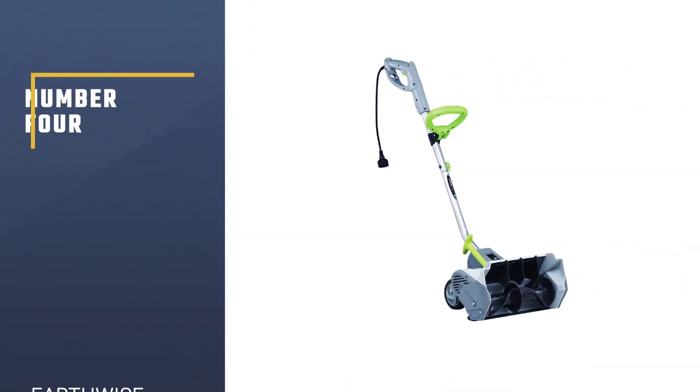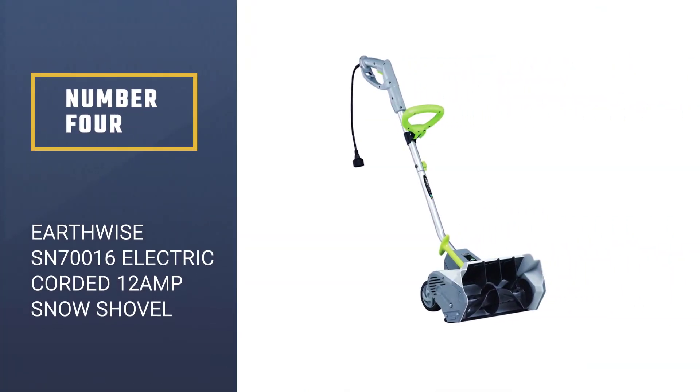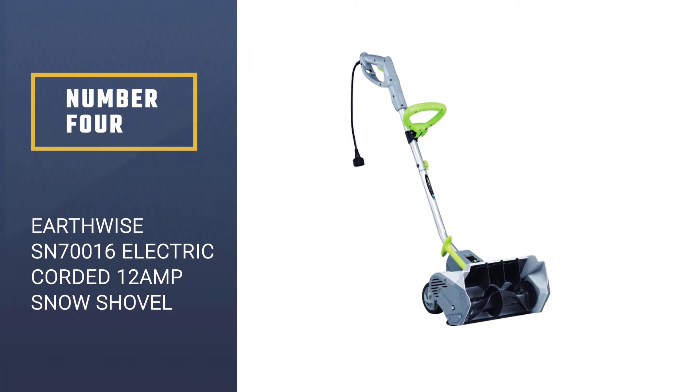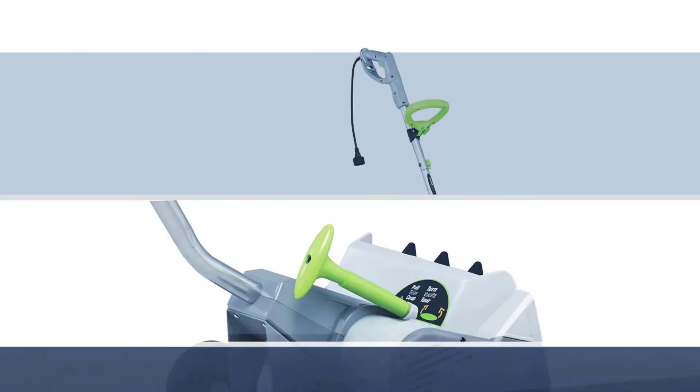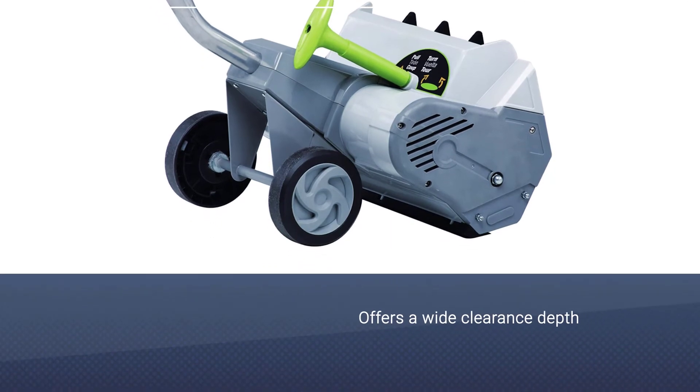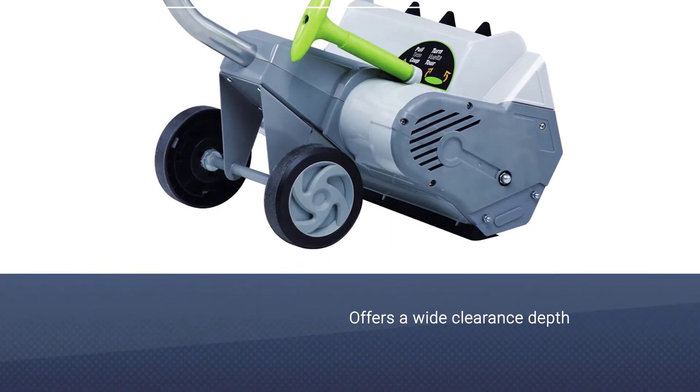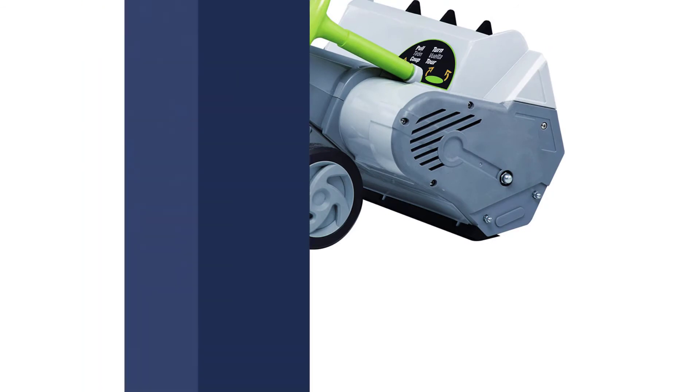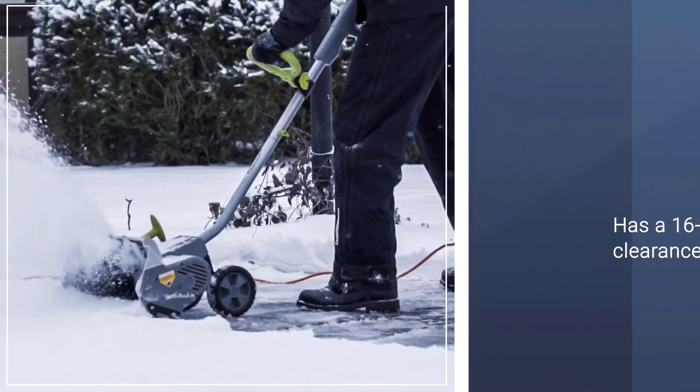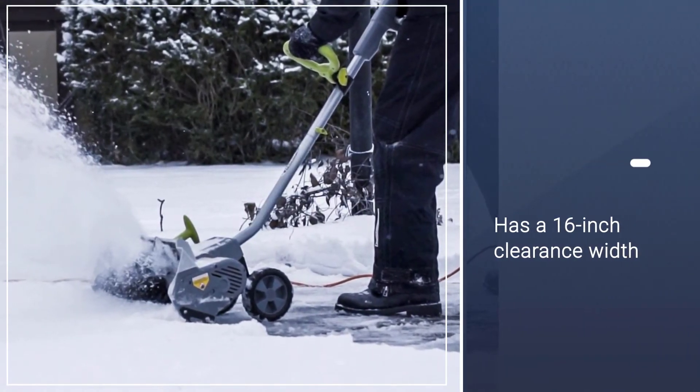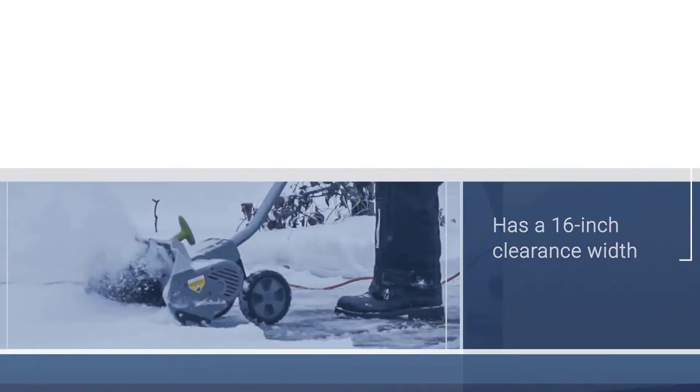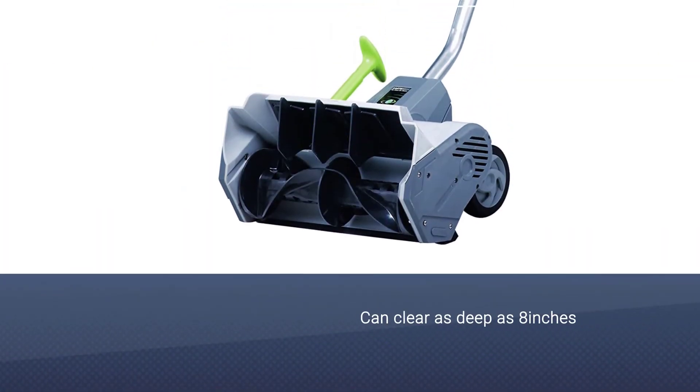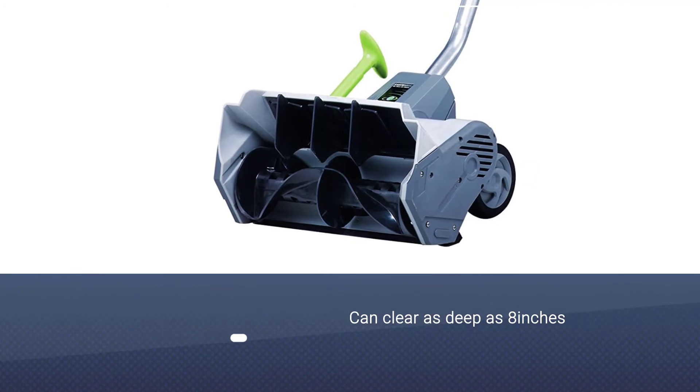Number four: Earthwise SN70016 electric corded 12 amp snow shovel. If you are looking for a snow blower that offers a wide clearance depth but is still lightweight, then we recommend strongly that you check out this particular snow blower from Earthwise. This one has a 16 inch clearance width and can clear as deep as eight inches at one time.